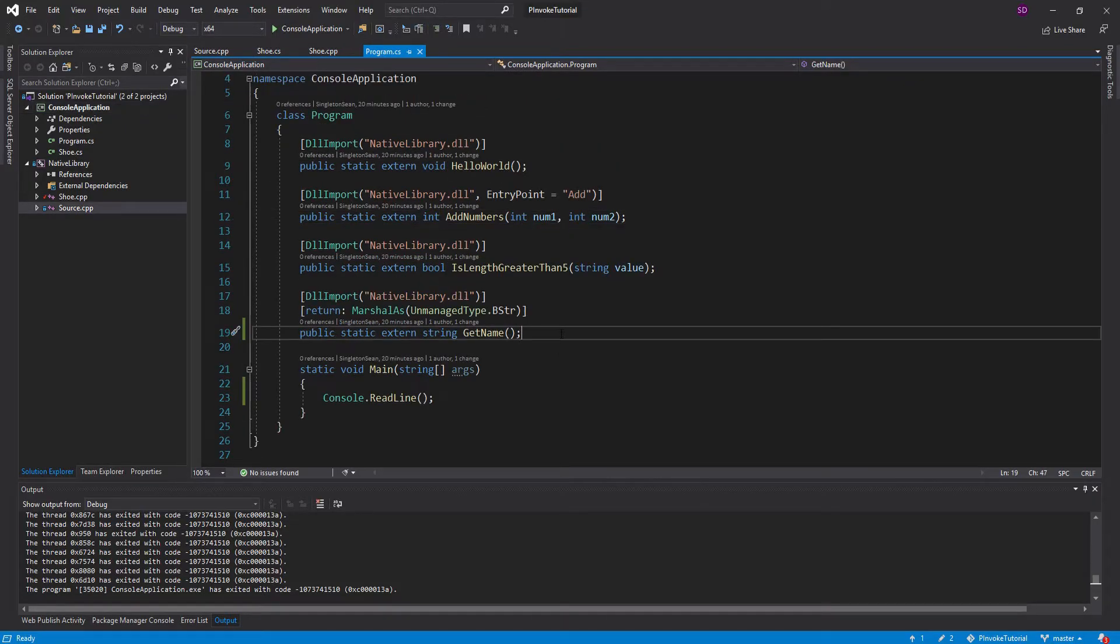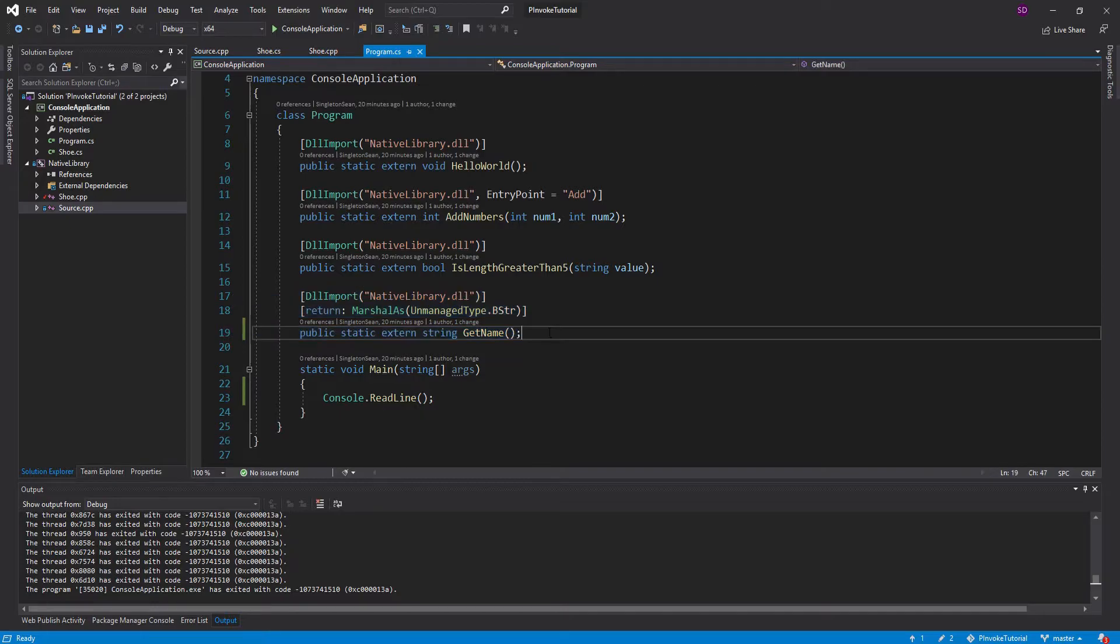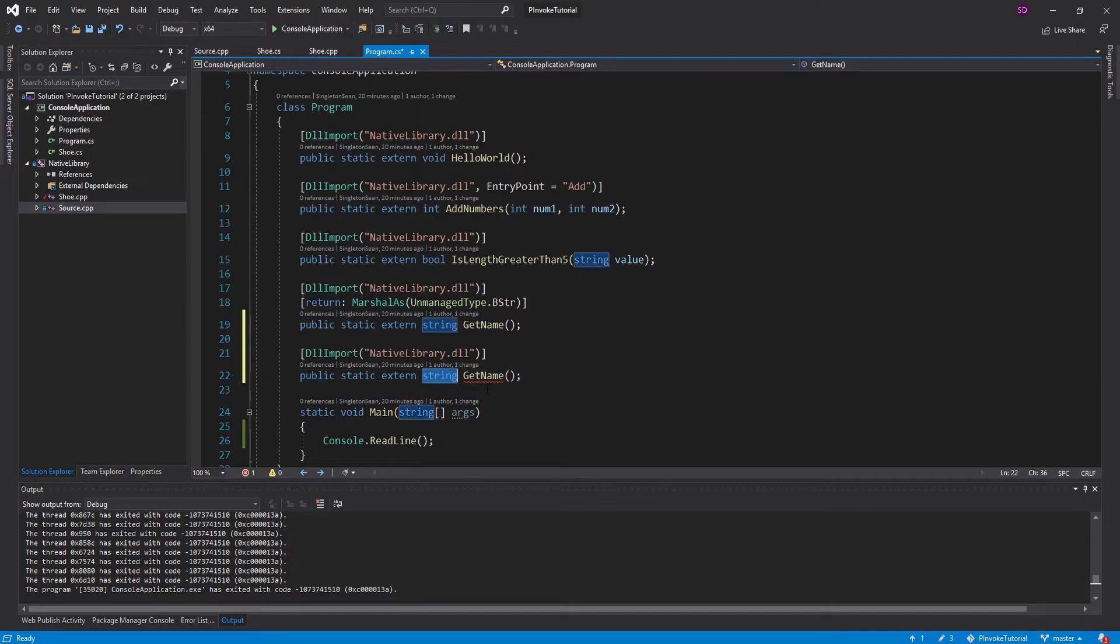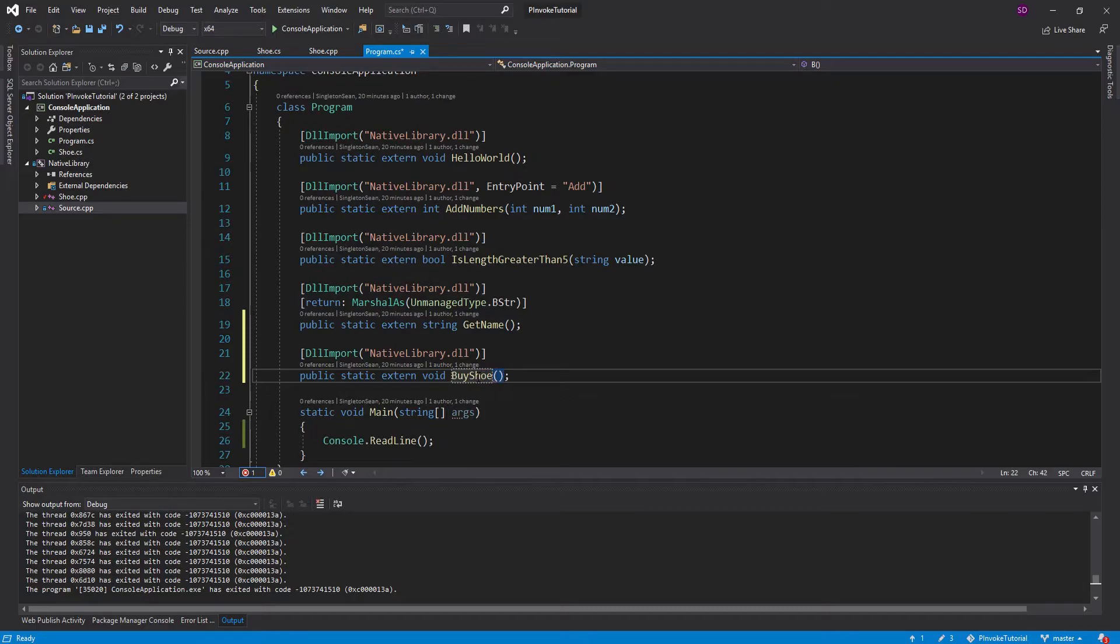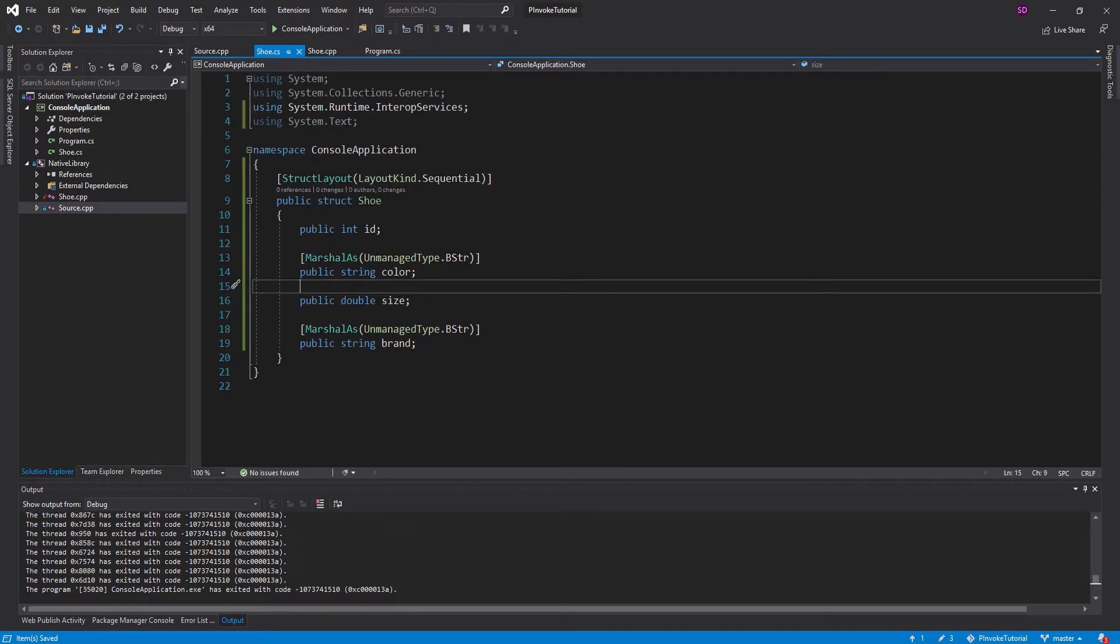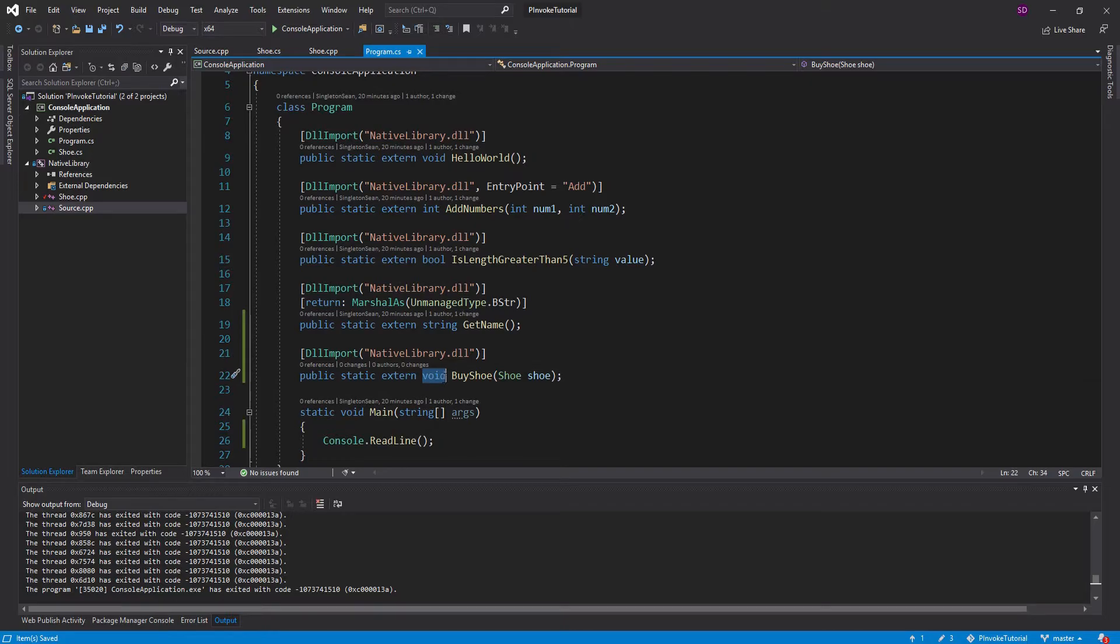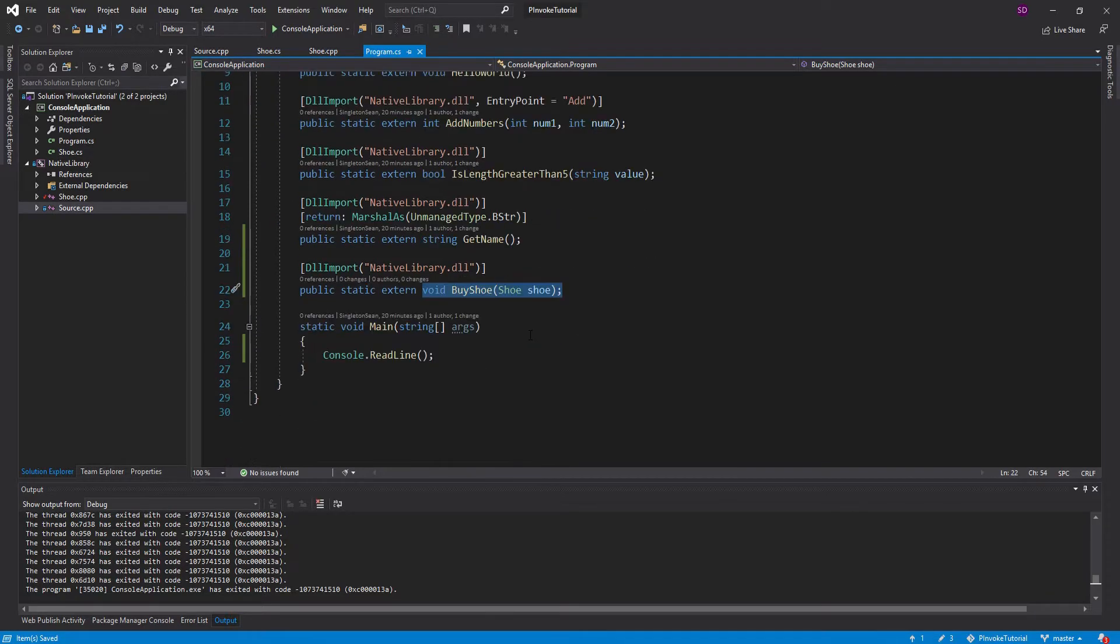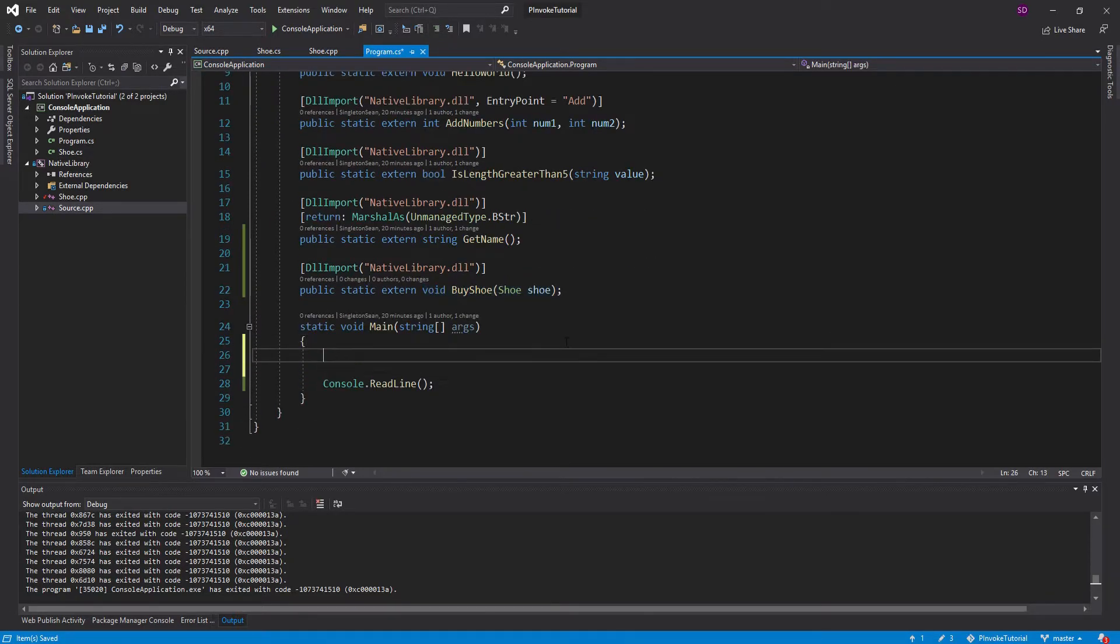So this is going to be, I'm actually just going to copy all of this. So we don't have a return type, but we are calling this DLL. And it's going to be a void method, and it's going to be called buy shoe. And all it's going to do is take in that shoe struct that we created right here. And one thing to note is that this method signature completely matches this method signature. And now we are ready to try this out.